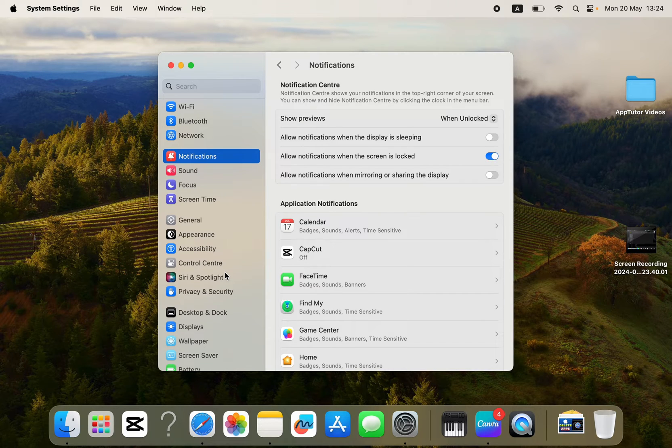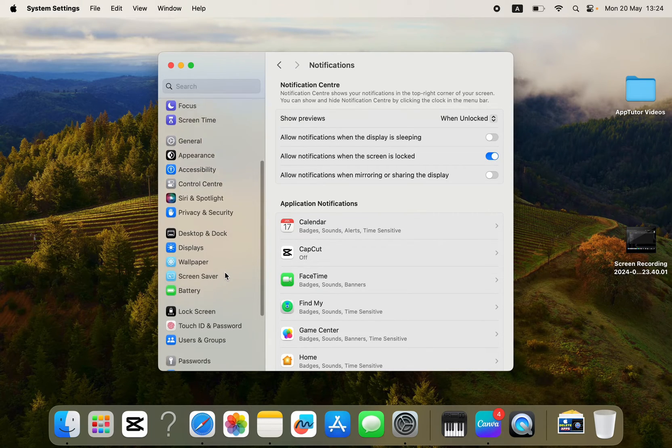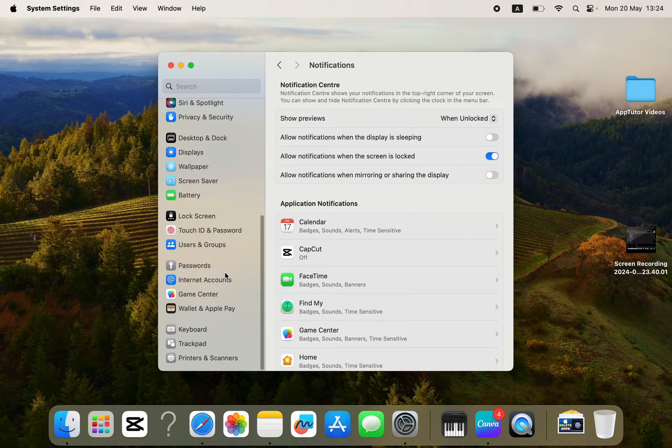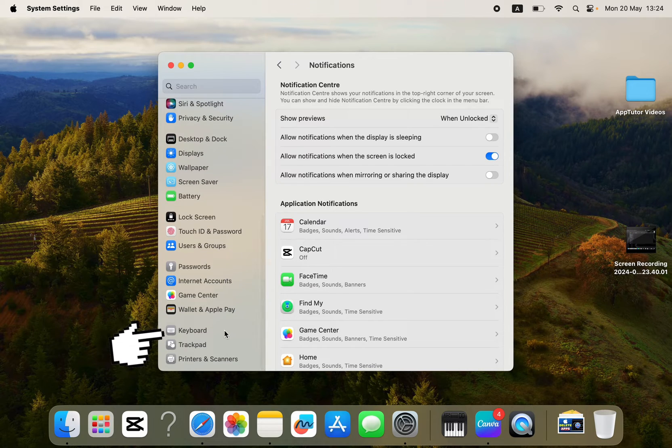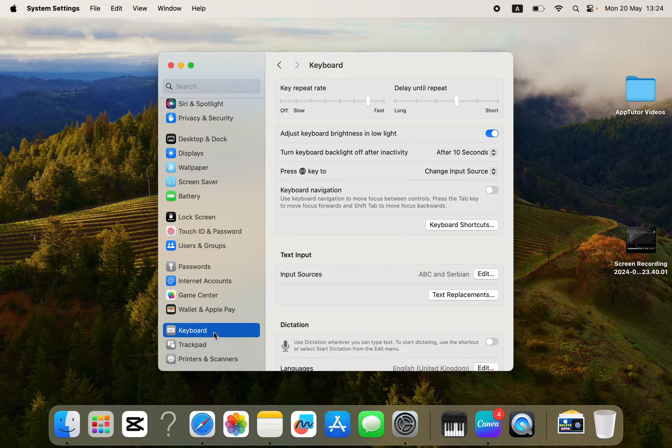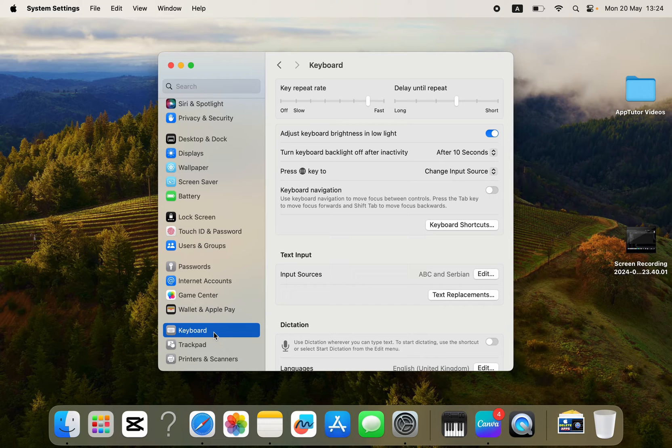You'll want to scroll a little bit down until you can see the Keyboard option at the left side of the screen. Click on the Keyboard option, and you'll get all of these settings related to your Mac keyboard.